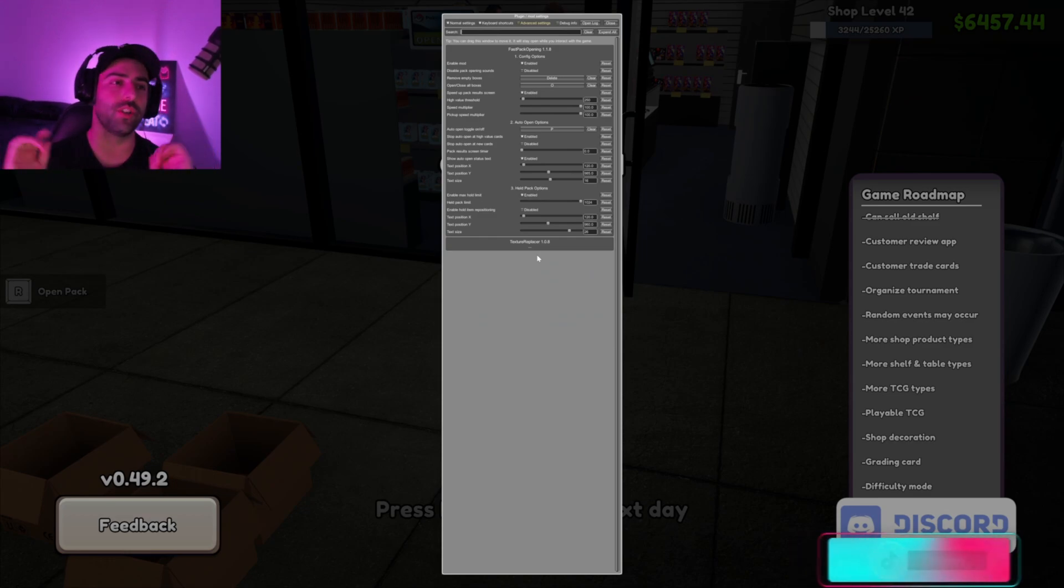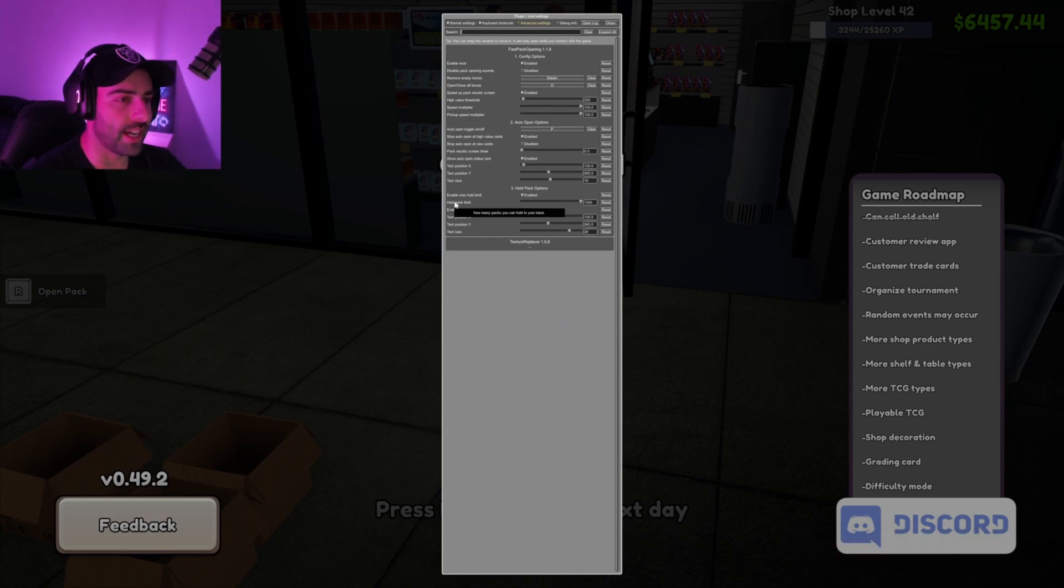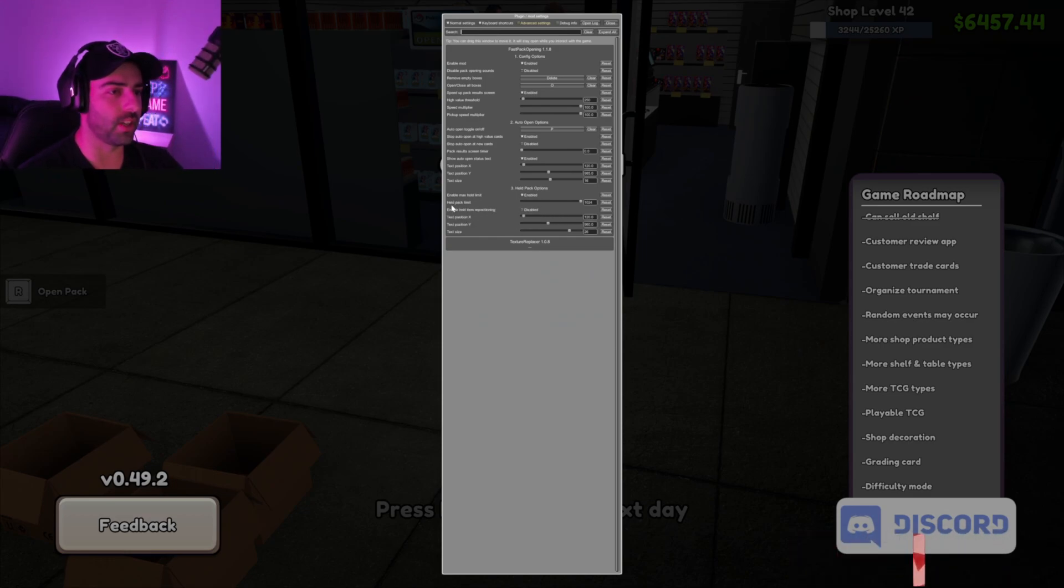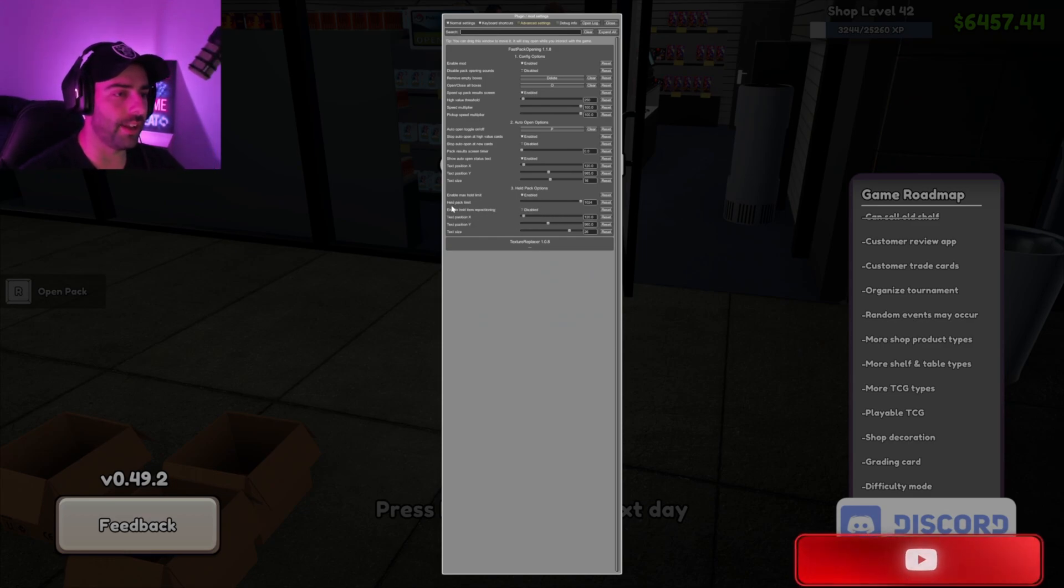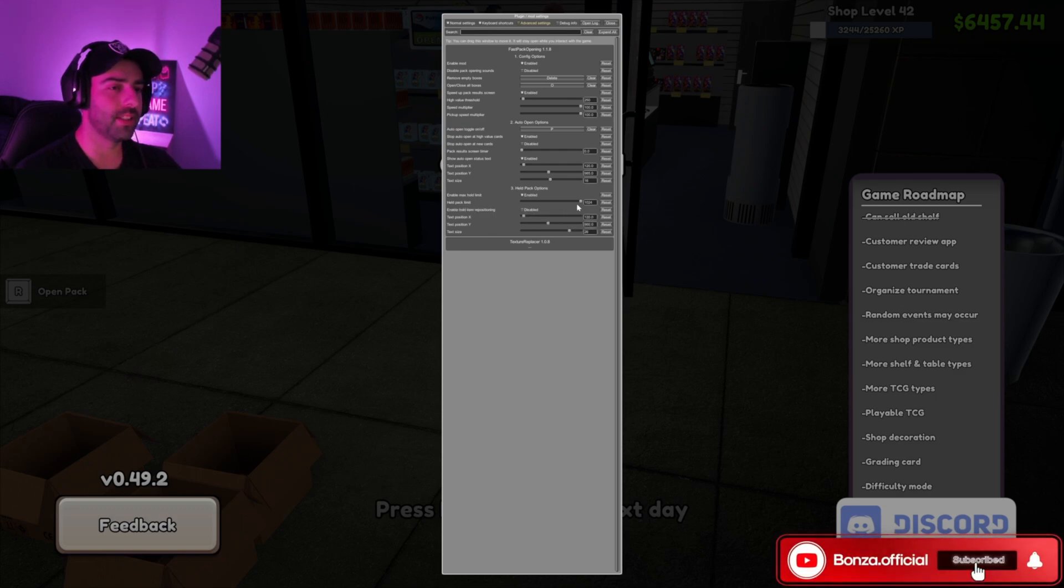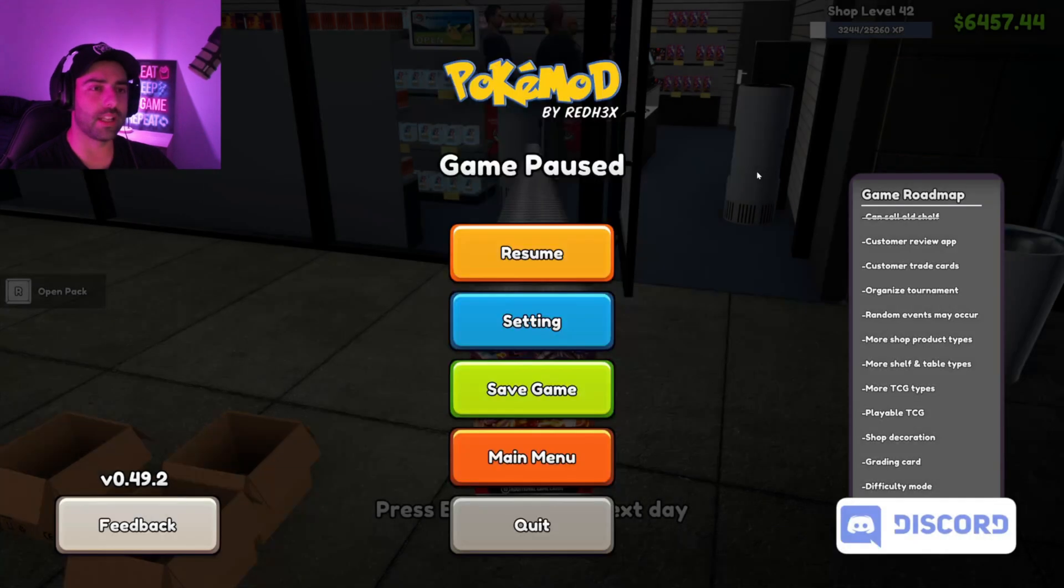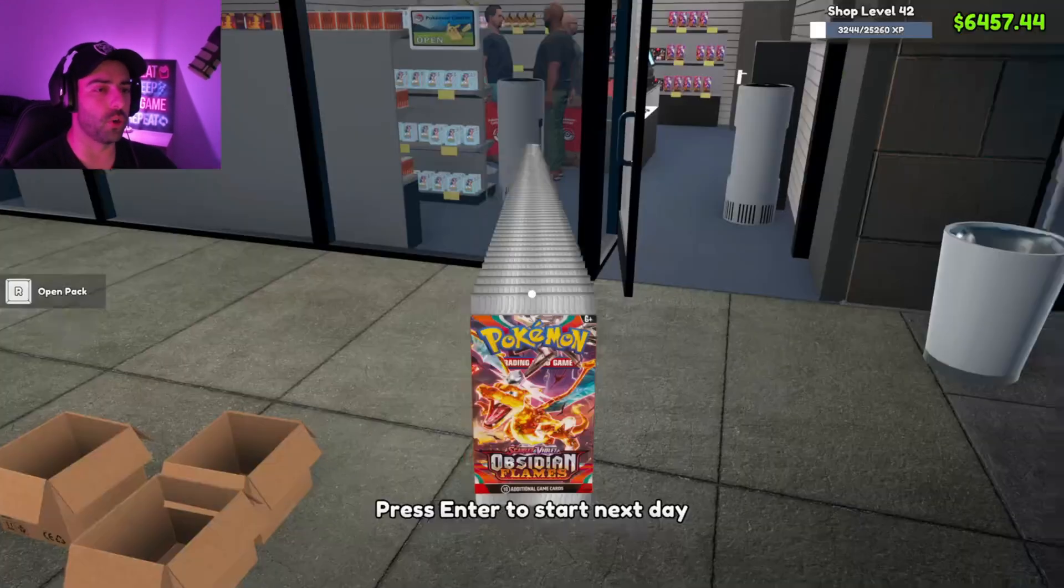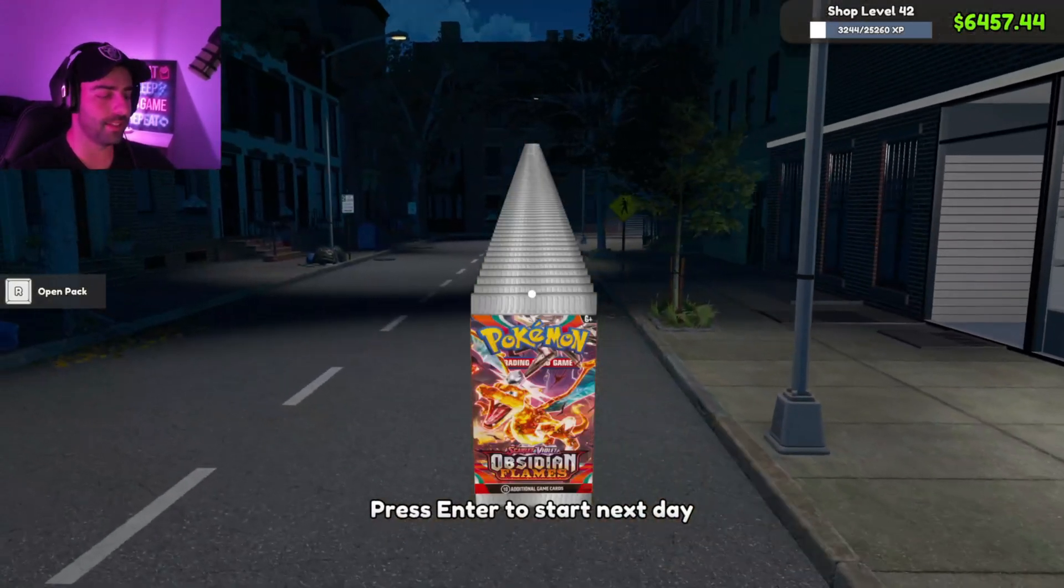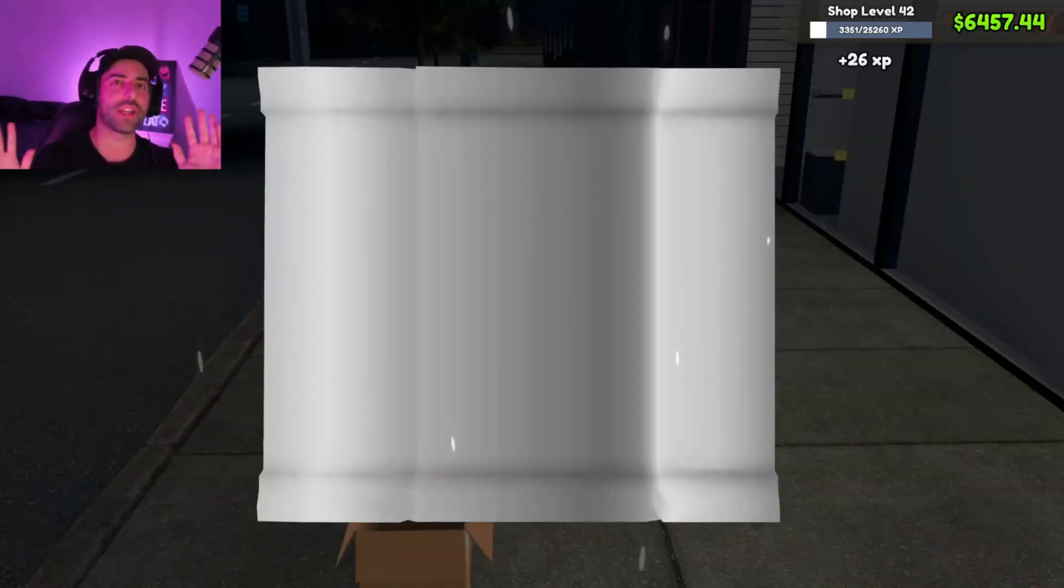To hold more cards in your hand, go down to the bottom section - it'll say Held Pack Limit. I've maxed this out at 1024, so I can hold up to 1024 packs in my hand. This is the quickest way to open up any decks of cards or stock your shelves.